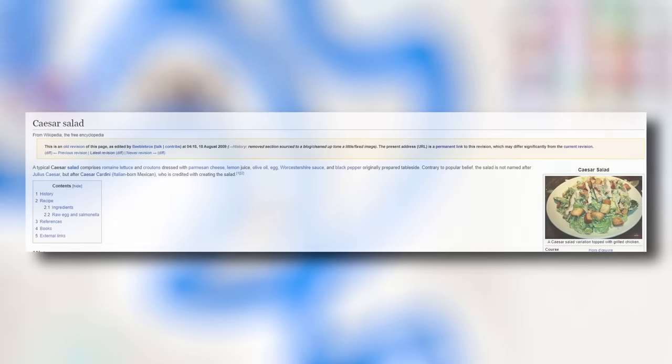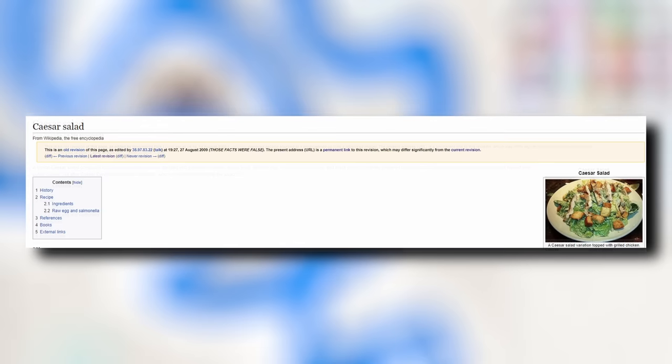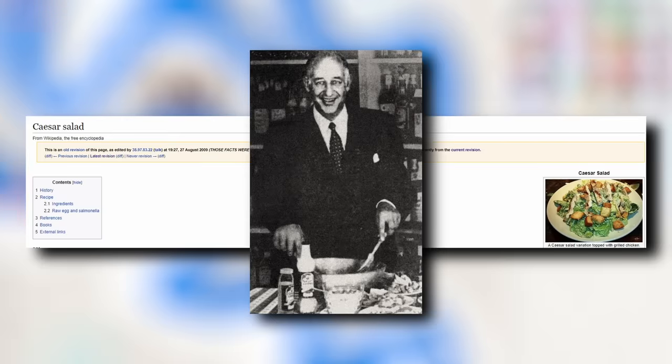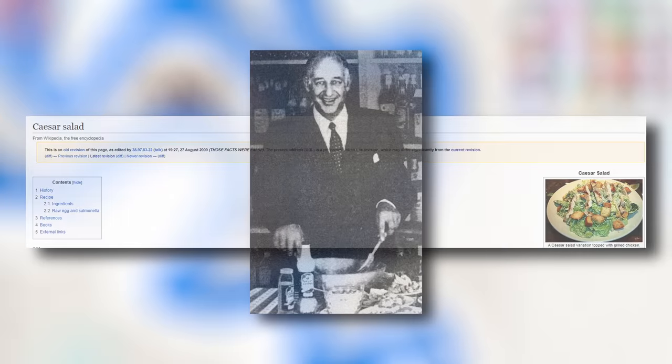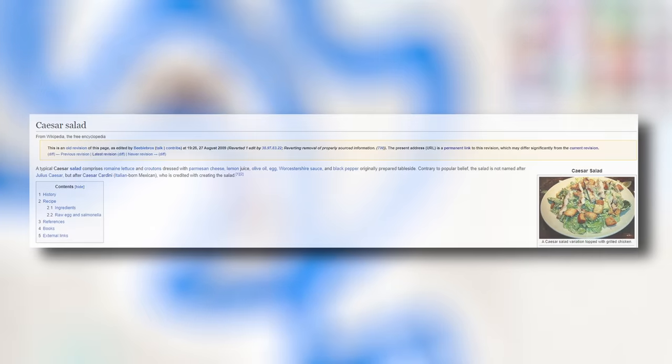On August 27th, 2009, everything would change. An anonymous user removed the entire introduction to the article, which at the time was in favor of the Italian-born Mexican Cesar Sardini creating the salad. Accompanying these revisions was the bold message: Those facts were false. Naturally, this edit was reverted in no time, but it did reveal the tenacity of the Italian forces.